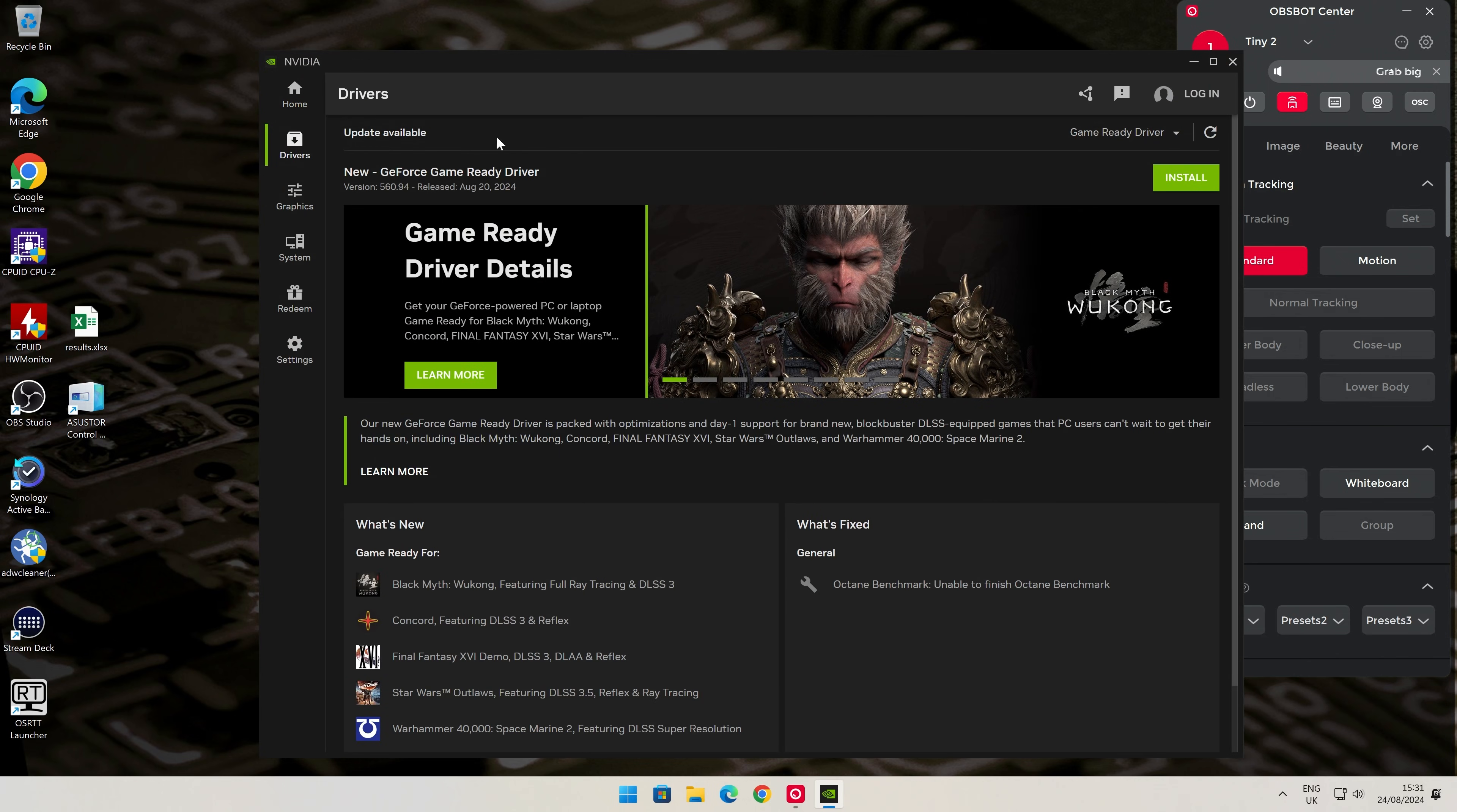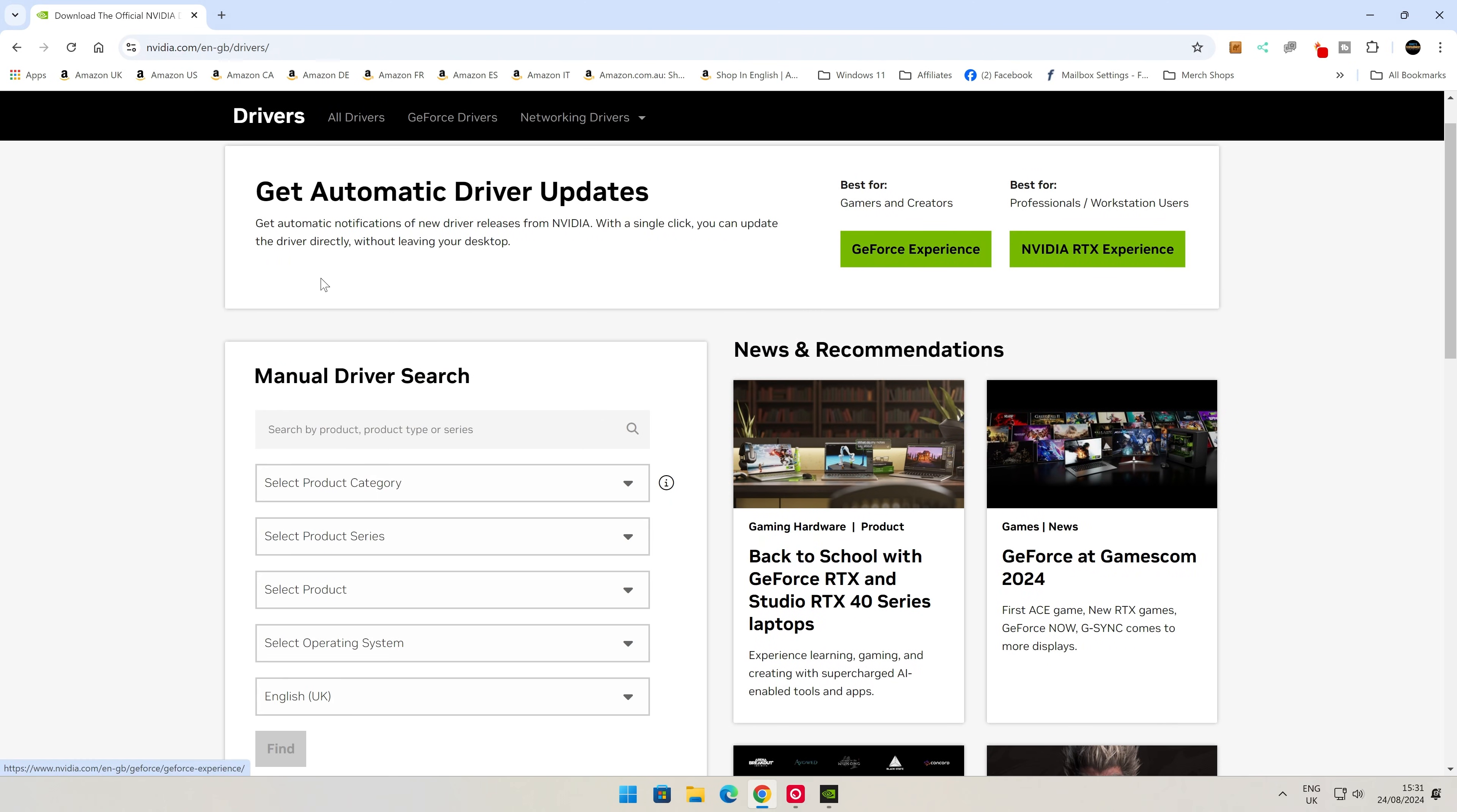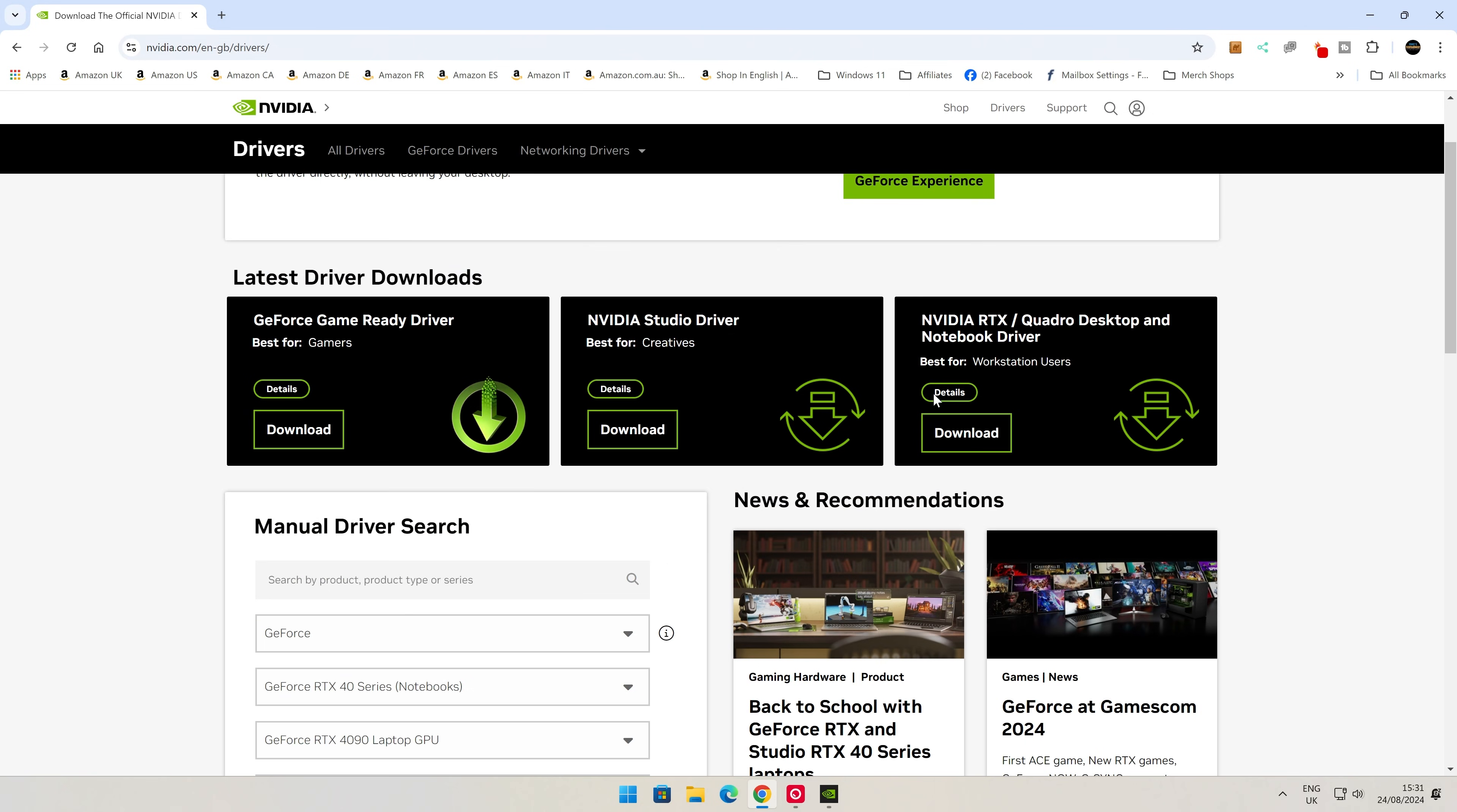If for some reason there isn't an update available and you're already on the latest one, then what you can do is head over to the NVIDIA website. Just go to nvidia.com. At the top here you've got the section for drivers, and you've got automatic driver updates or manual driver updates. I'm actually going to do the manual version.